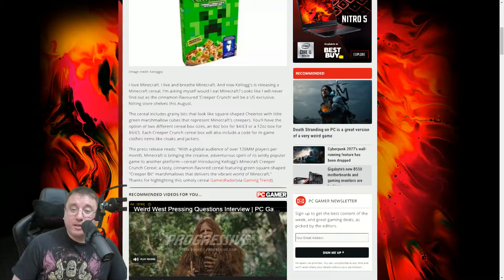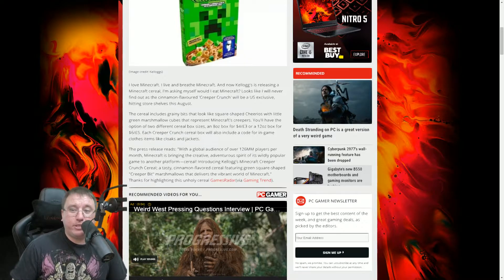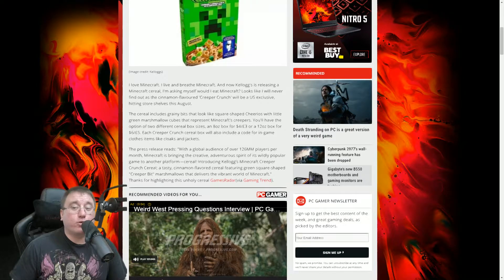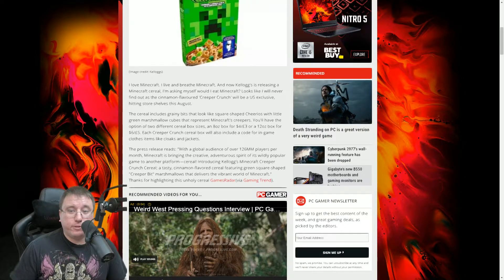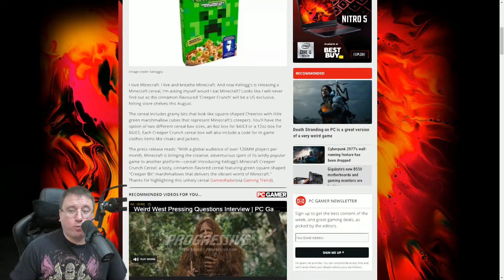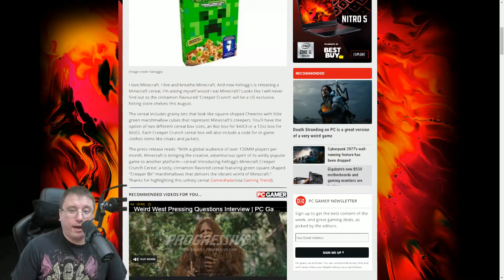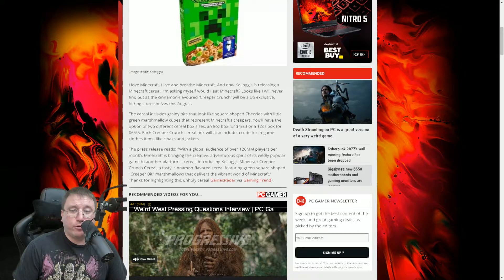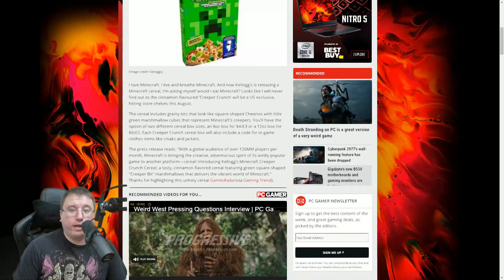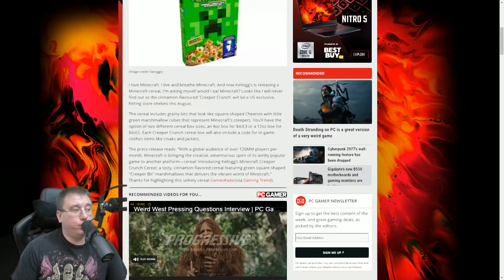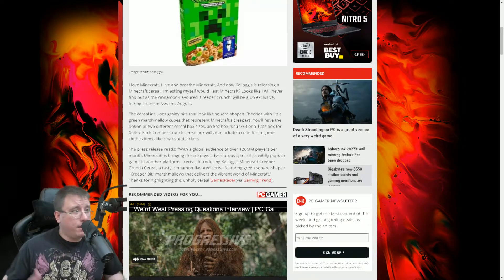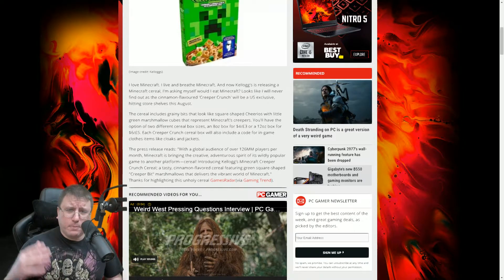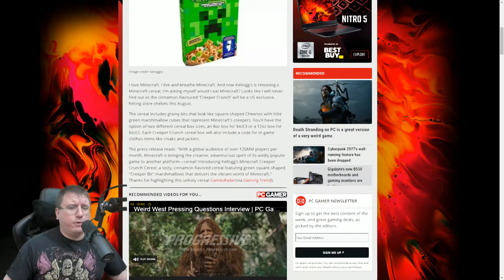The cereal includes grainy bits that look like square shaped Cheerios with little green marshmallow cubes that represent Minecraft's Creepers. You'll have the option of two different cereal box sizes, an 8-ounce box for $4.03 or a 12-ounce box for $6.05. Each Creeper Crunch cereal box will also include a code for in-game clothes like cloaks and jackets. Okay, so that's fine. Basic product tie-in. You buy the stuff, we give you stuff in-game.